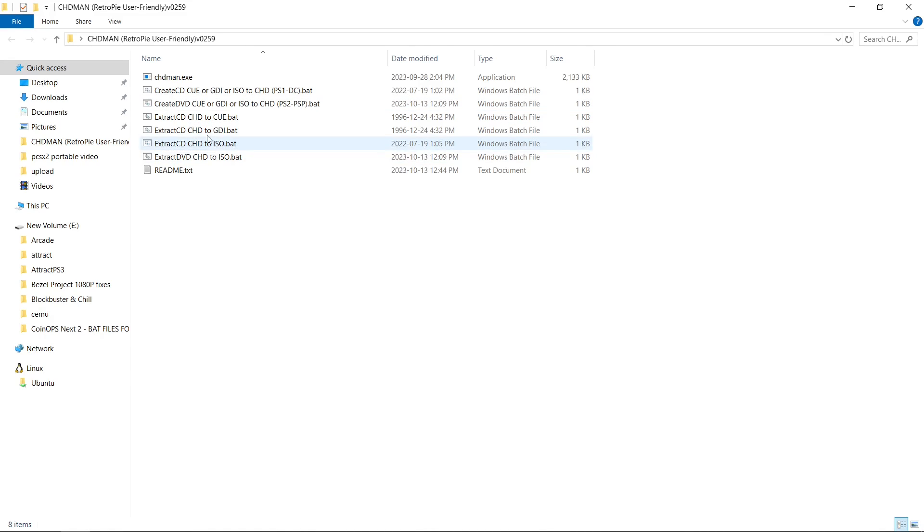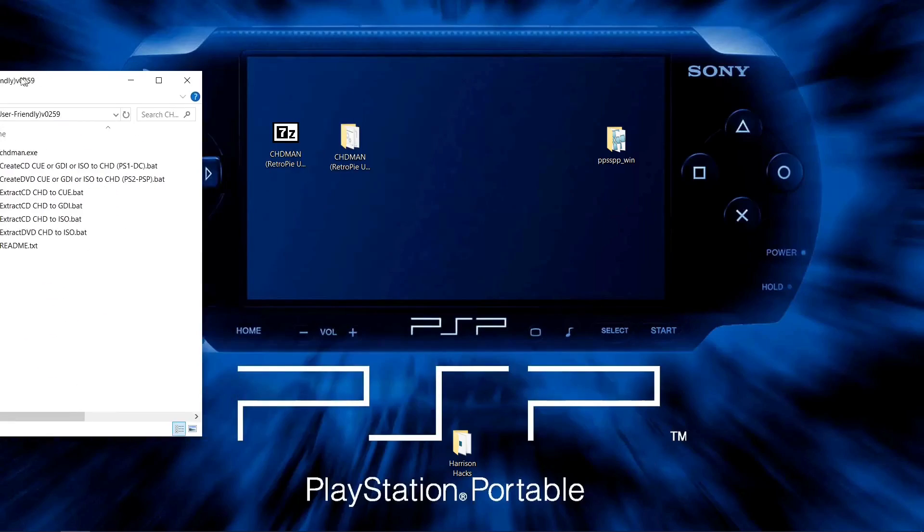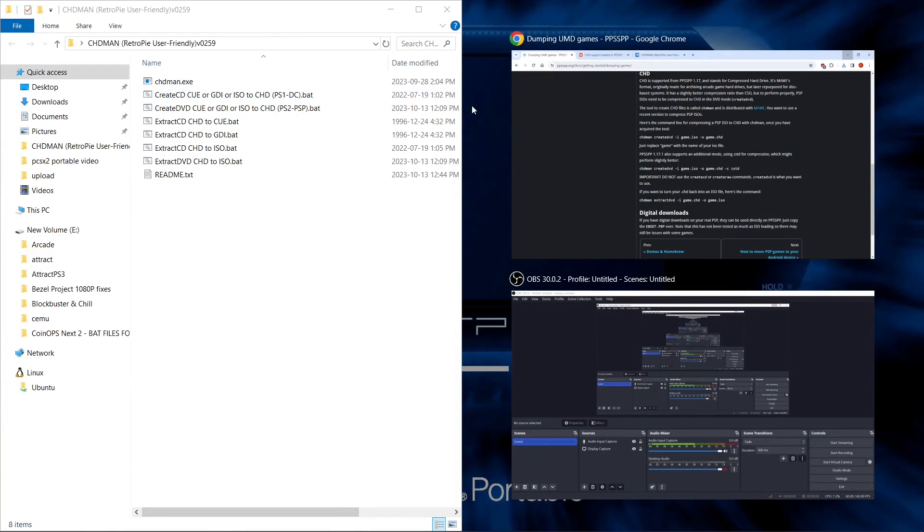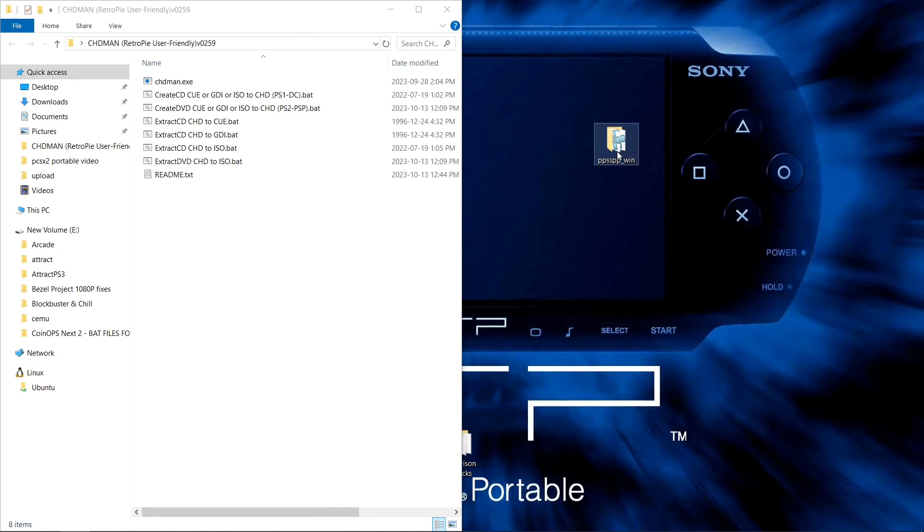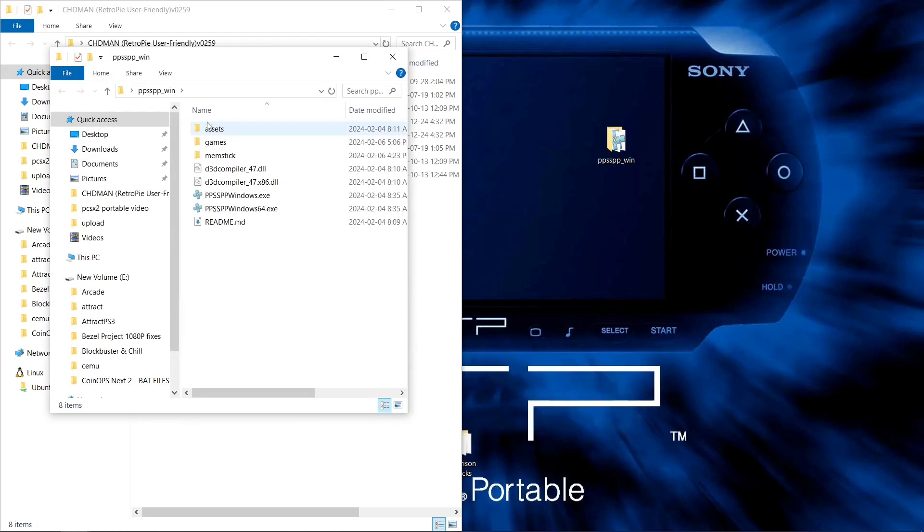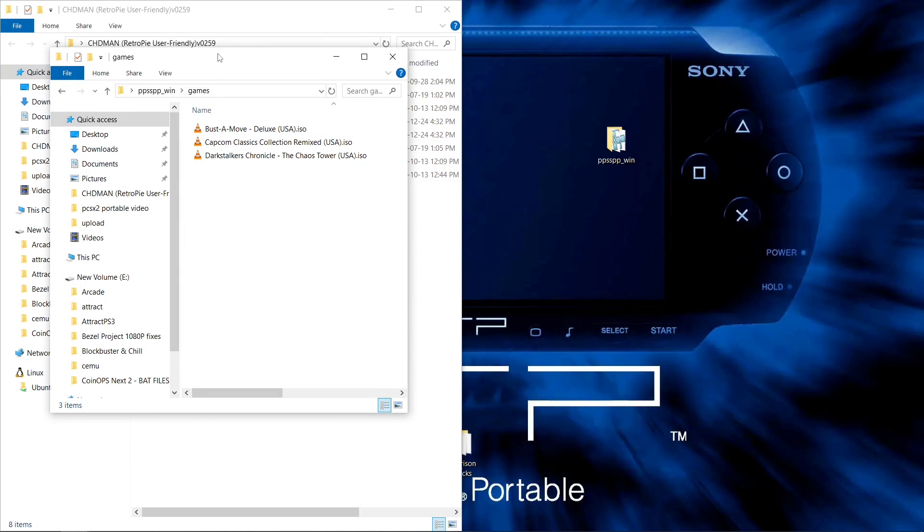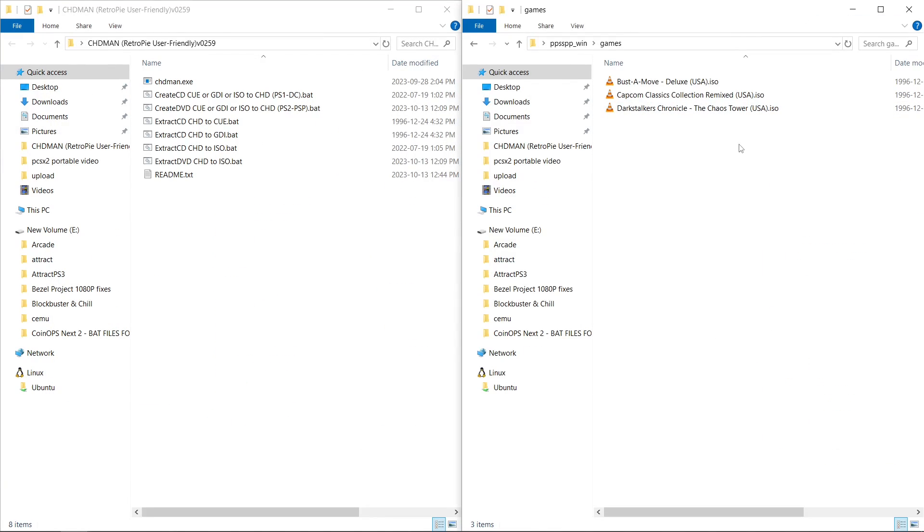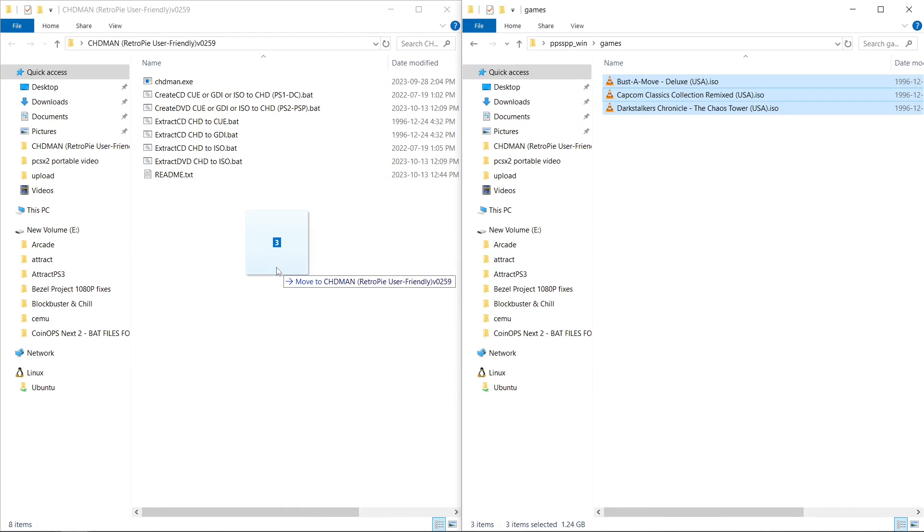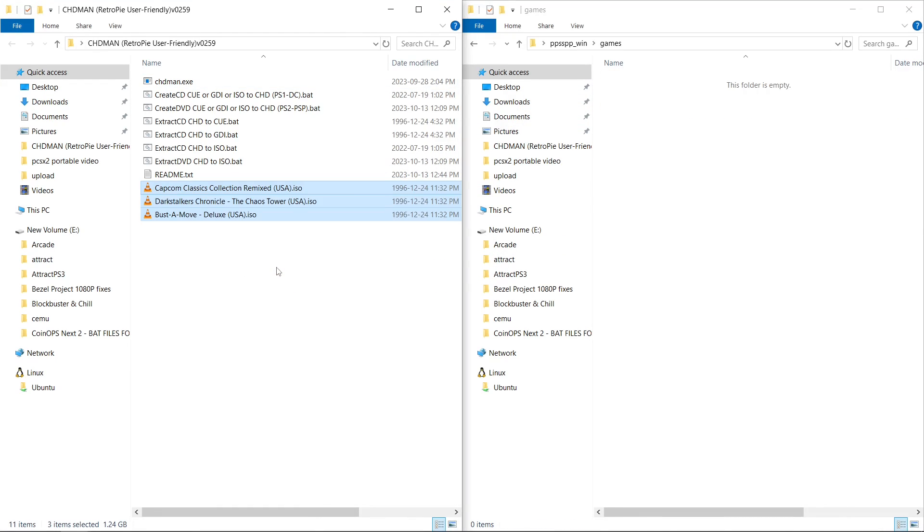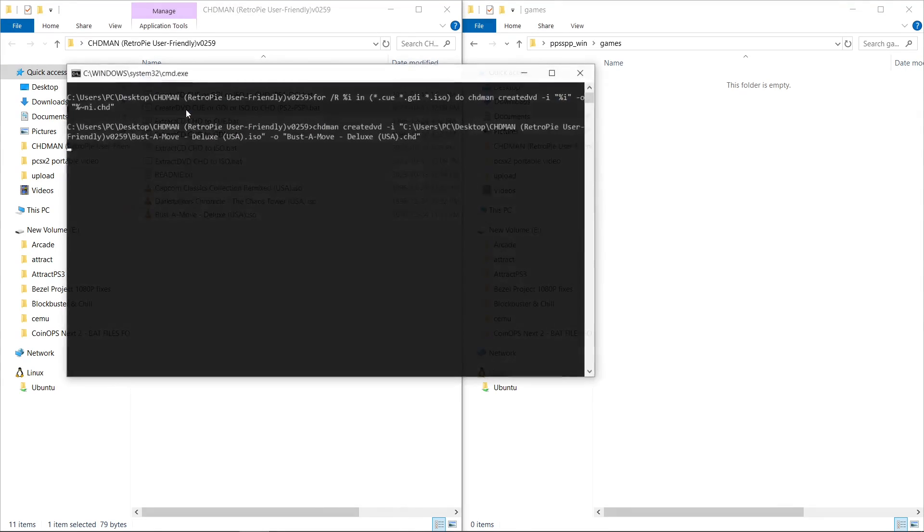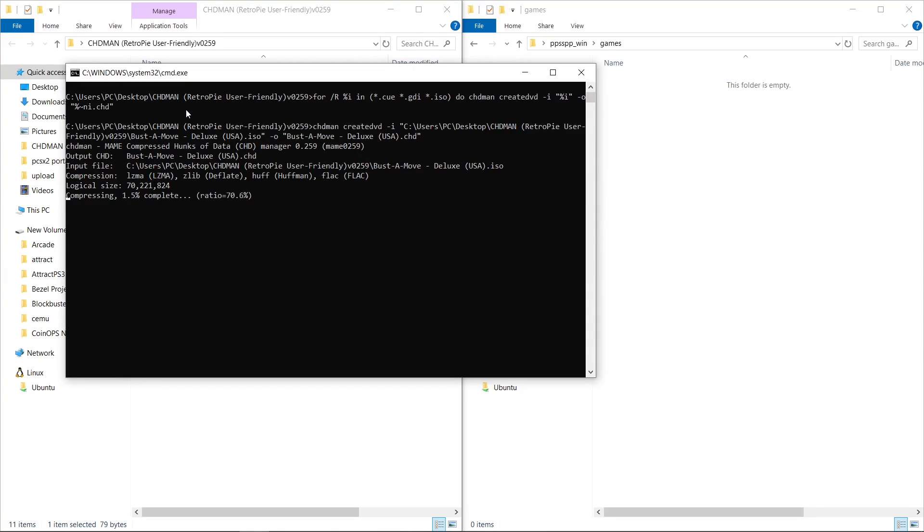Then you can go ahead and extract your CHDs if you would ever want to. So I'm going to snap this to the side, and I'm going to go to where I have my PSP games. And all I'm going to do is drag them into the CHDman folder, just like that. And I'm going to hit CreateDVD. And this process will run through. It is going to take some time, so I'll be back once it's complete.